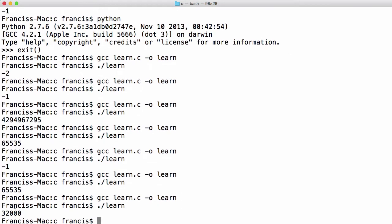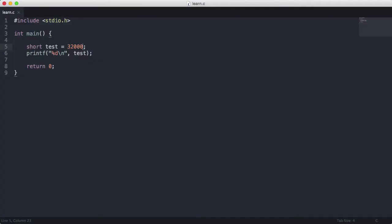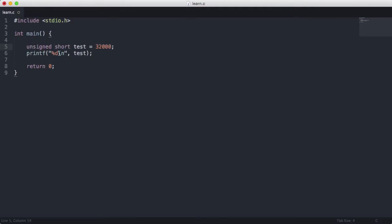You see we get 32,000 that's because by default values in C are signed. And then to output them as unsigned values it's good practice to do unsigned before the value. And then to also output it as an unsigned value when we're formatting it.